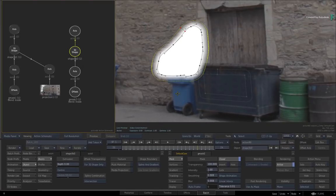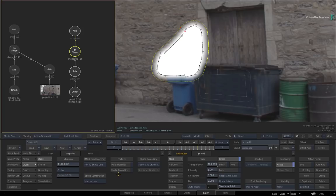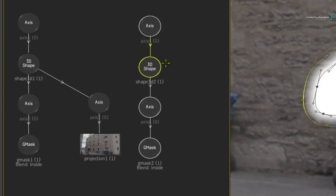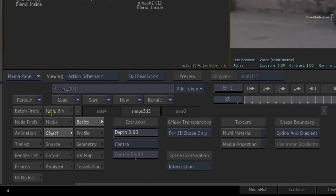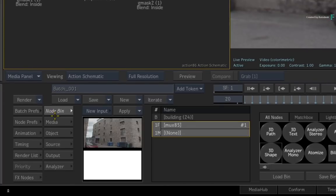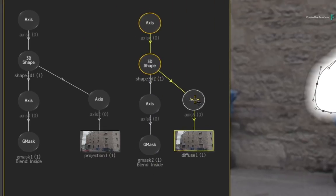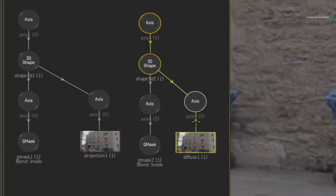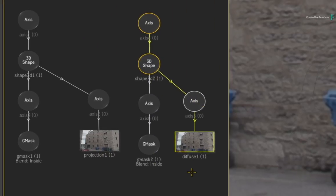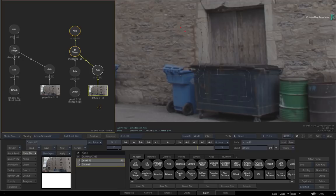Now instead of enabling the Media Projection, which is part of the 3D shape functionality, you can use a diffuse map to texture the 3D shape. It's slightly more flexible than the embedded projection. So ensure the 3D shape is selected in the Action Schematic and go to the Action Node Bin. With the reference frame still selected in the Media List, locate the diffuse map in the Action Node Bin and drag it into the Action Schematic. Similar to the first method, the diffuse map only lines up with the reference frame at frame 20.